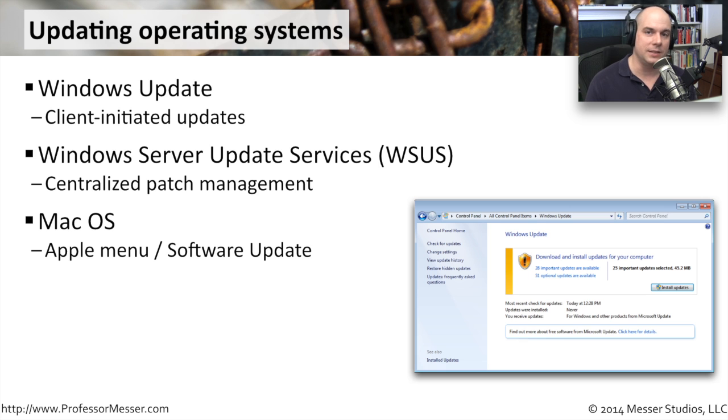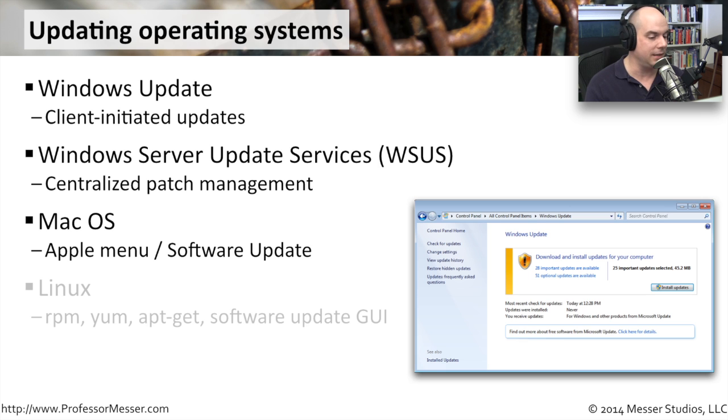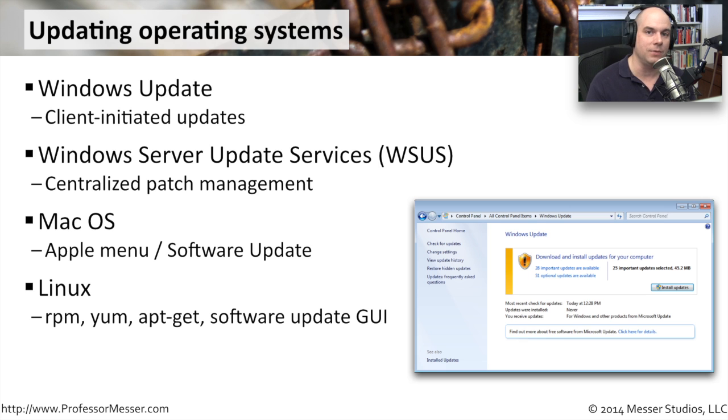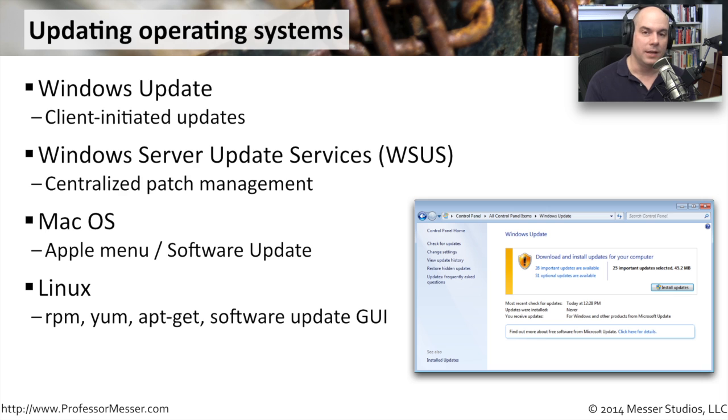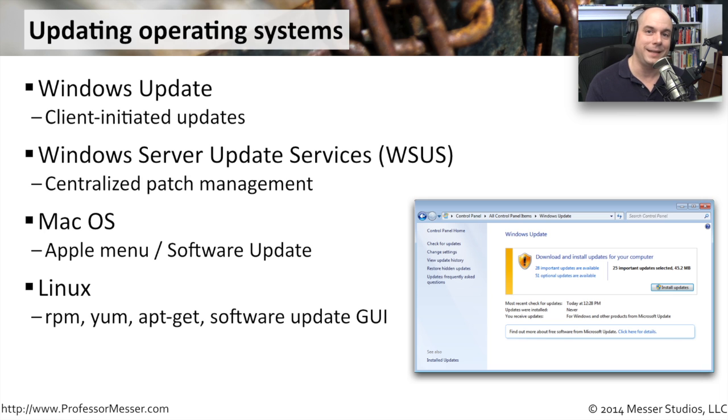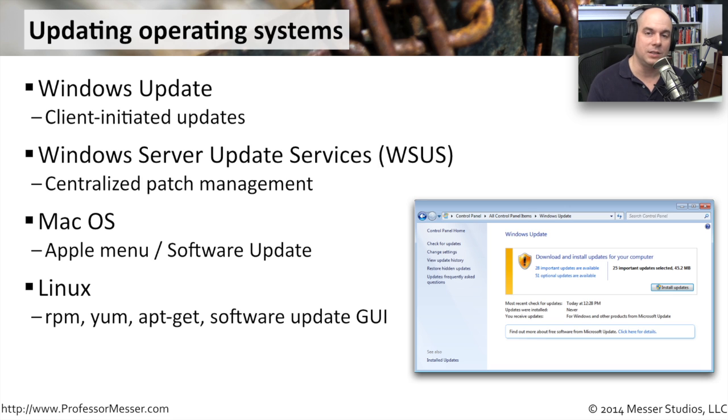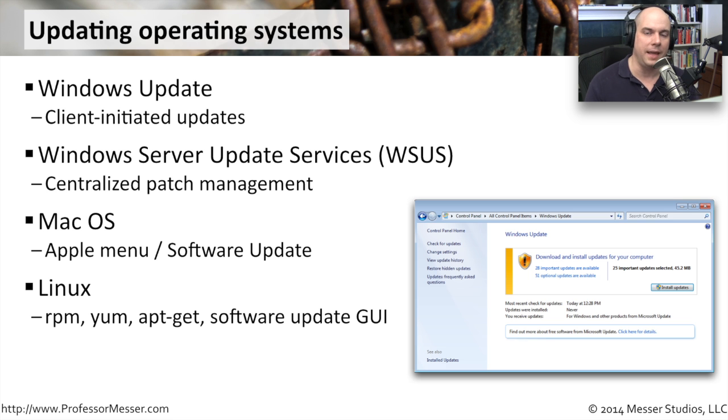Every operating system has these. Linux, of course, you can use many different ways to do this in Linux, and it depends exactly on the distribution. You can use RPMs, or YAM, or apt-get, or if you're running this in a GUI, you can run a software update in the GUI itself so that you can process it that way. Regardless of the operating system, you're going to want to use whatever method is available to you to make sure you keep the operating system and your applications up to date.